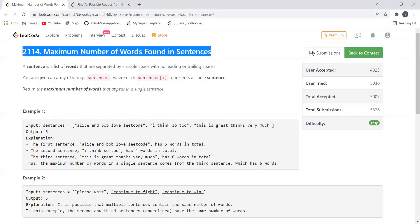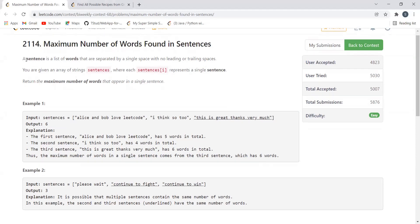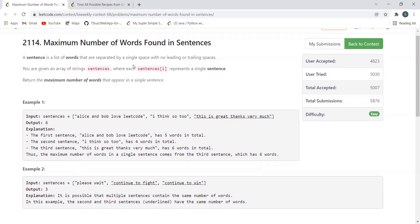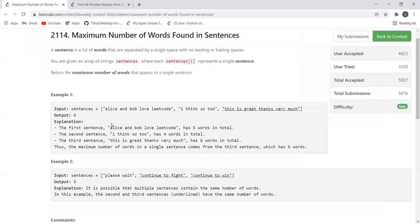Let's start with the problem statement. Also make sure to join our Telegram family — the link is given in the description. So the problem is 'Maximum Number of Words Found in Sentences.' A sentence is a list of words separated by a single space with no leading or trailing spaces. We are given an array of strings where each element represents a single sentence, and our task is to determine the maximum number of words that appear in a single sentence.